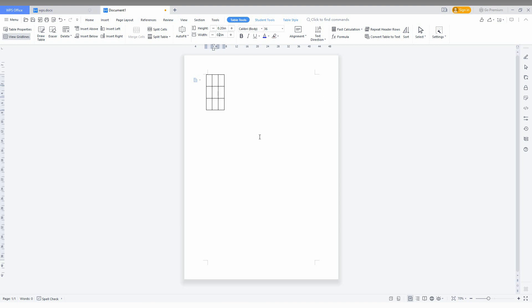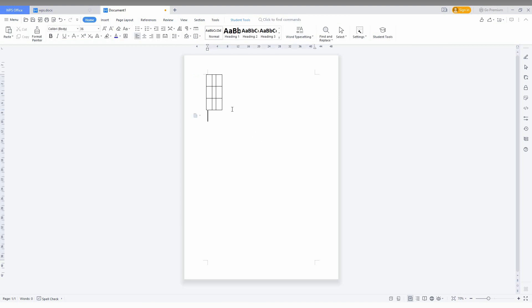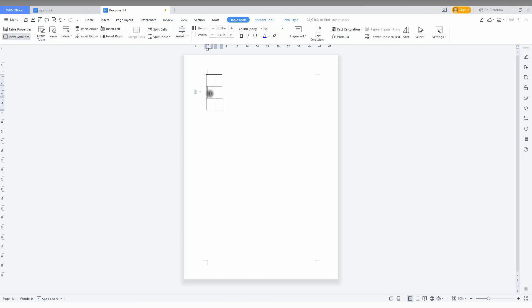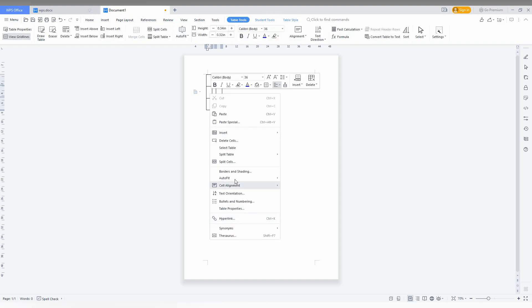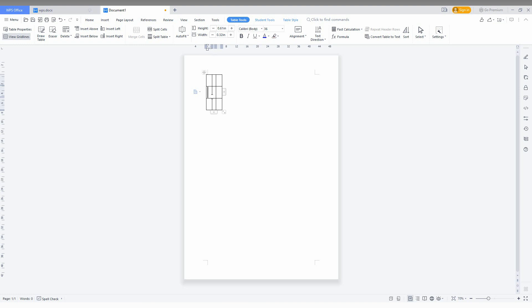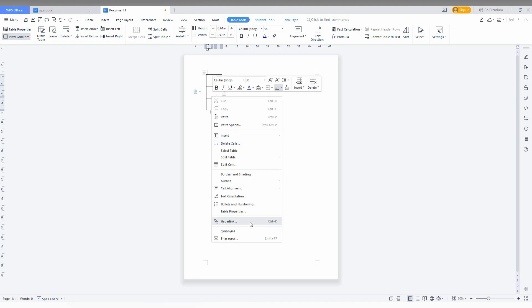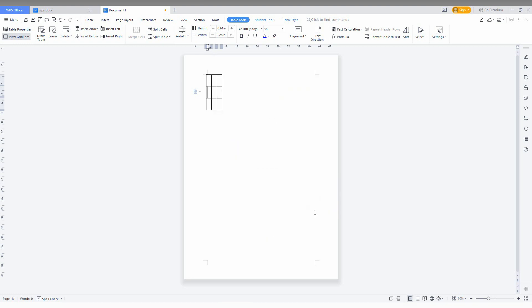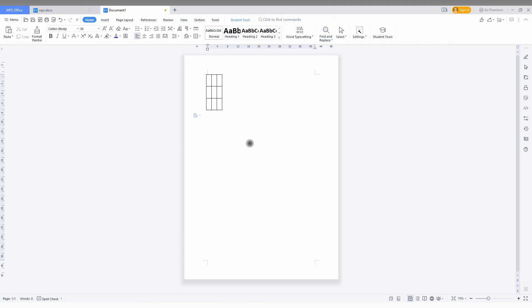Now you can see it automatically changes. Like this, whenever you have an undistributed row, click this and make it distribute the row and column with equal spacing like this.